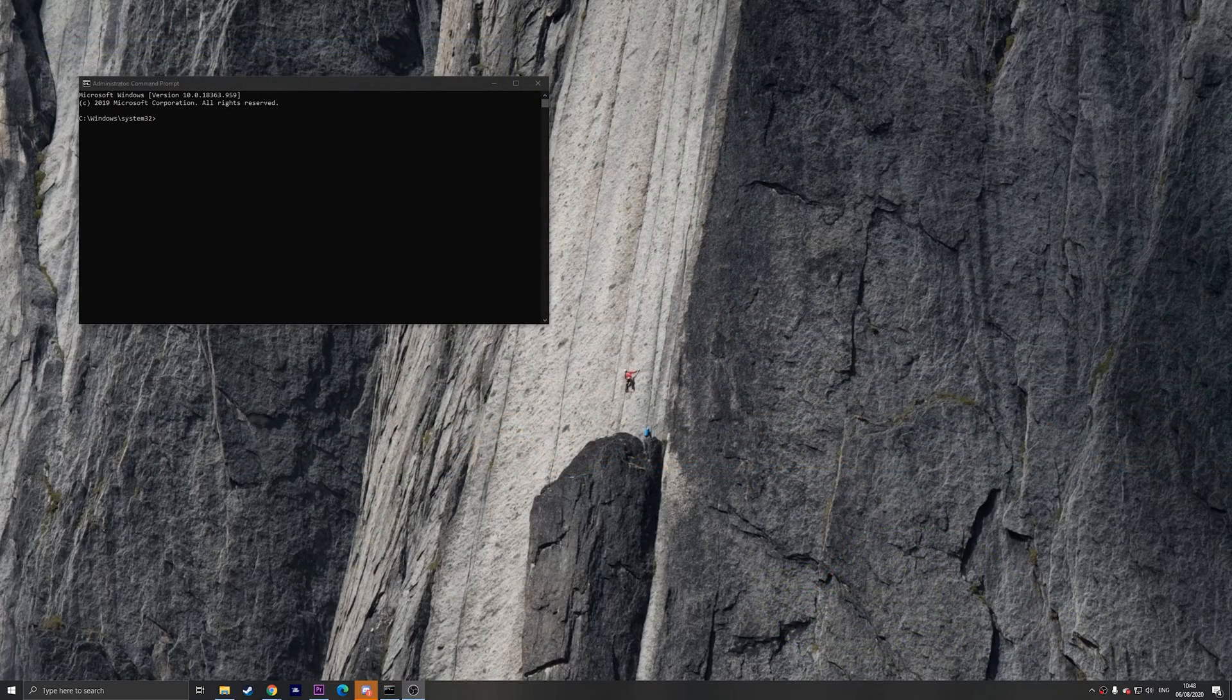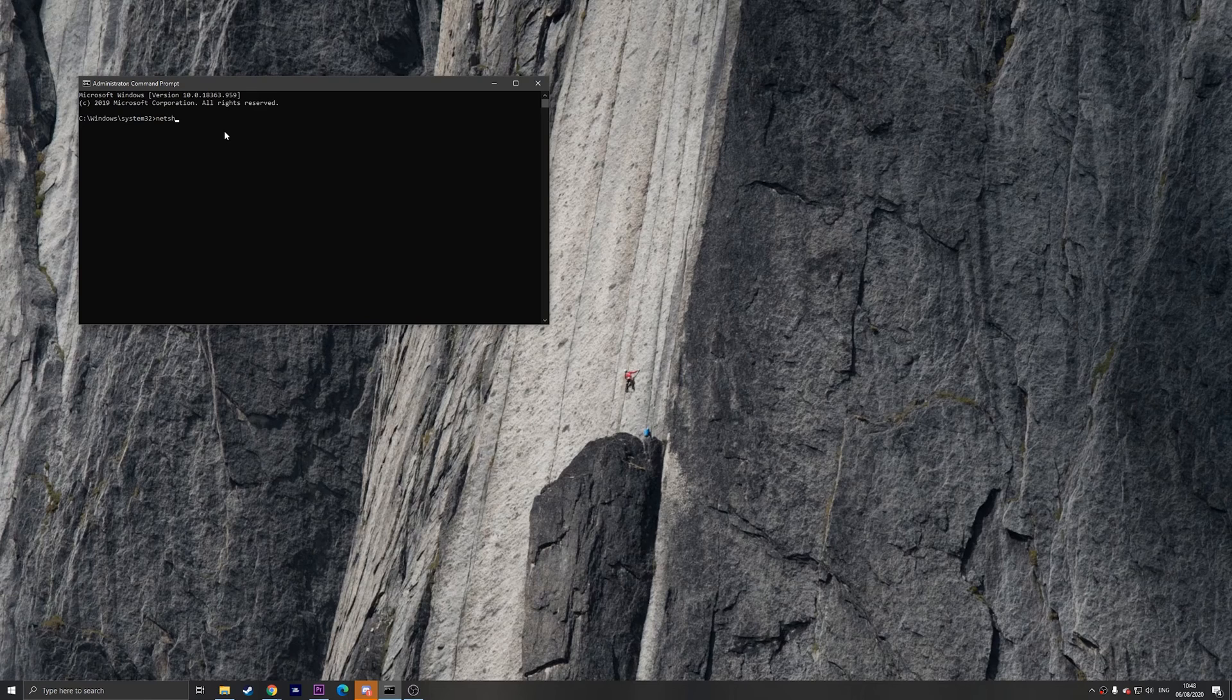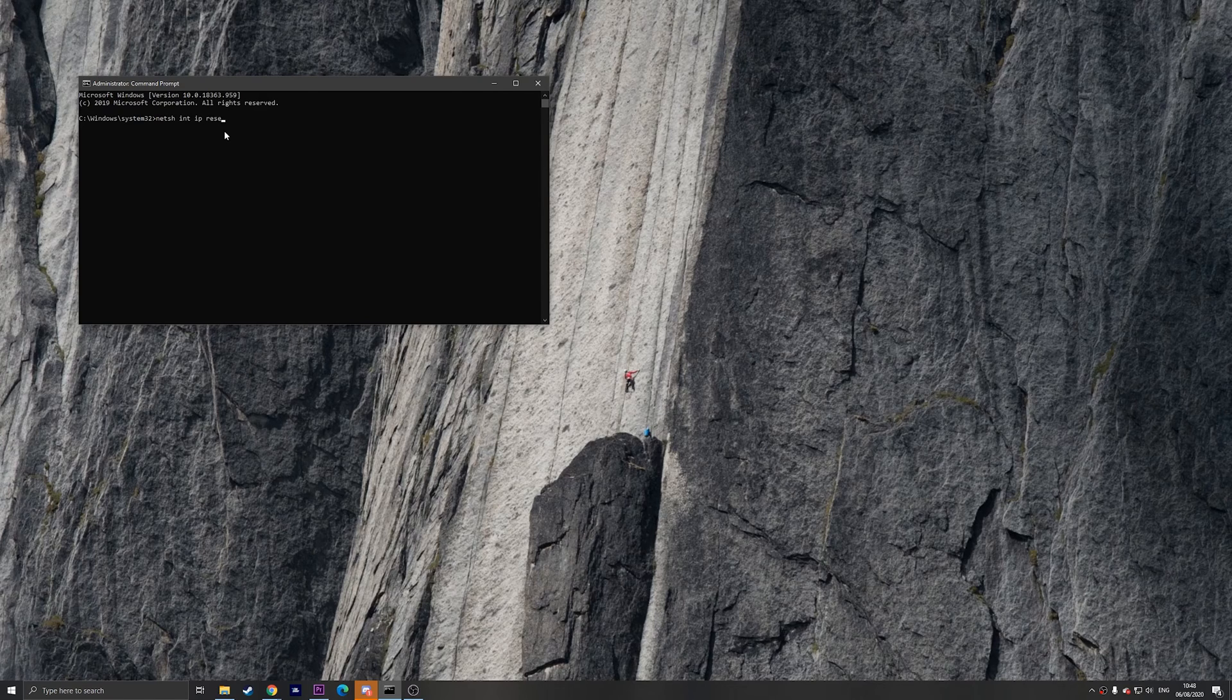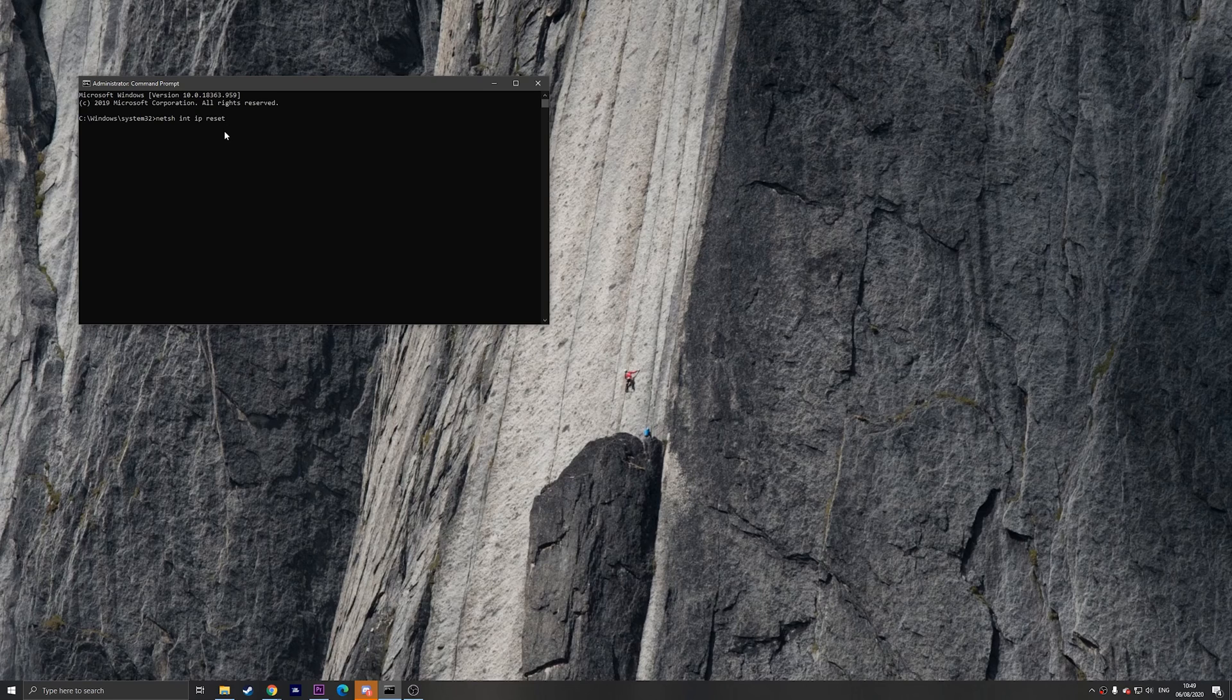Then once you're in here, all you have to do is type in netsh int ip reset and then hit enter. Once that is done, you can close it and hopefully this fixed your issue.